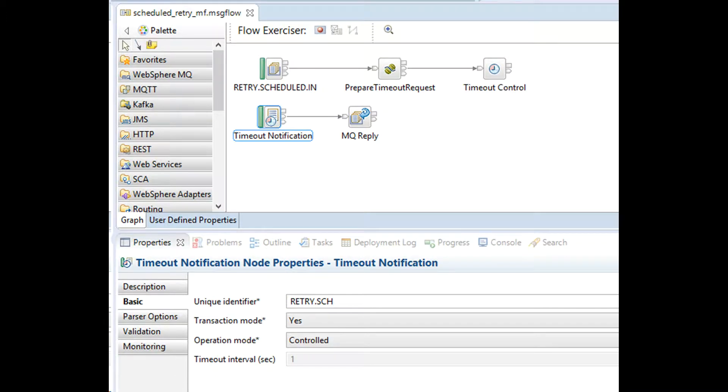Observe that the timeout interval cannot be changed by the user. This is because we have selected operation mode as control.